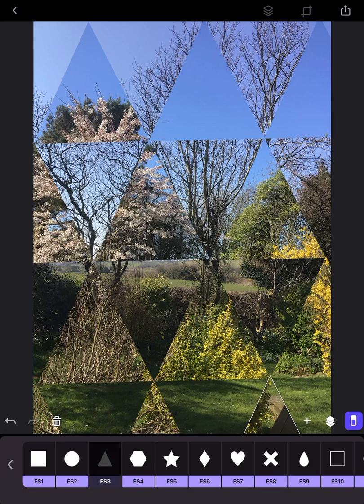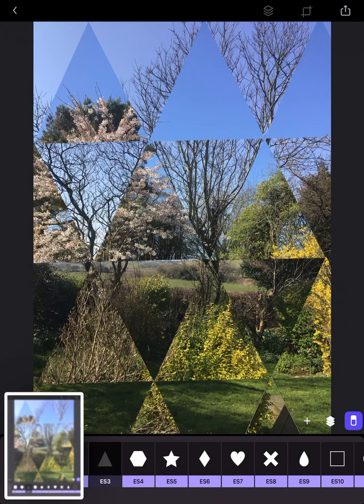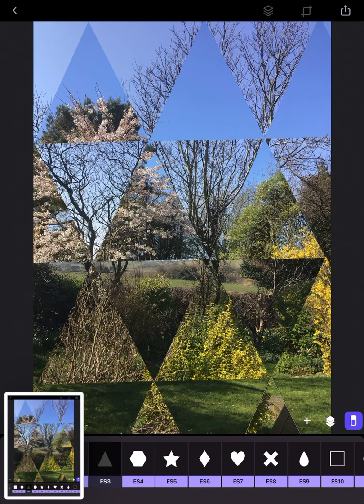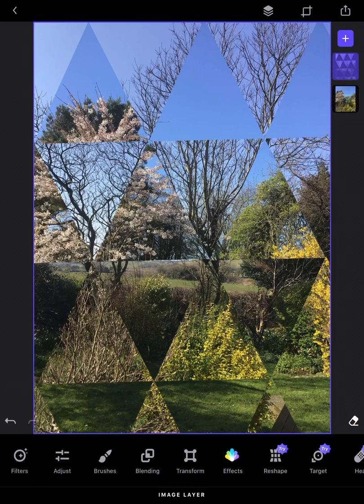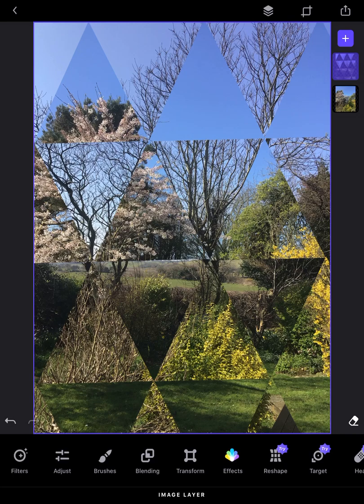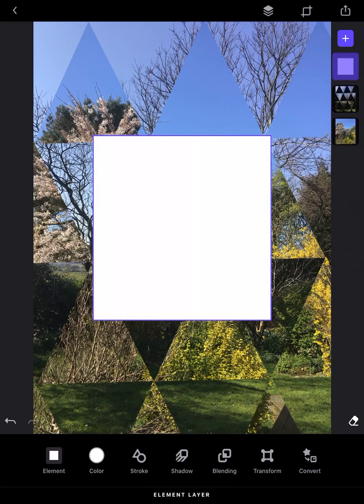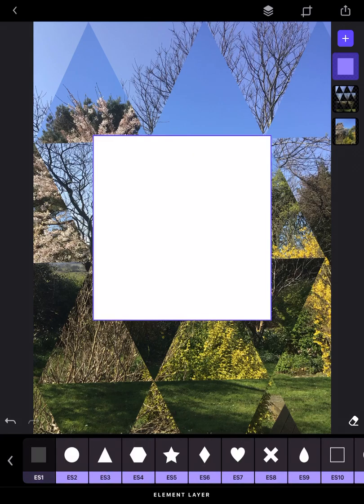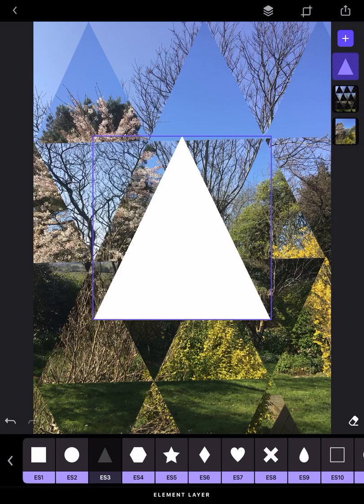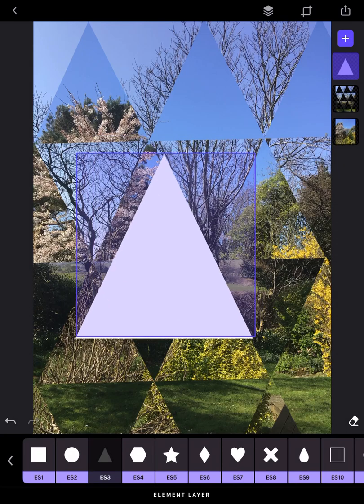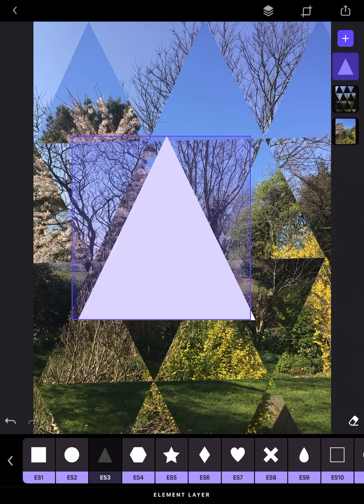Something you would want to do during this is make sure you do a screenshot throughout this process, because that's going to show how you've created your image, and that's what we would normally do on Photoshop. Once I've got all those triangles in place, I'm just going to click on the rubber and it's going to take me back to my home screen. I'm going to think about adding some colored triangles as well, so I'm going to click on the plus and click on element.